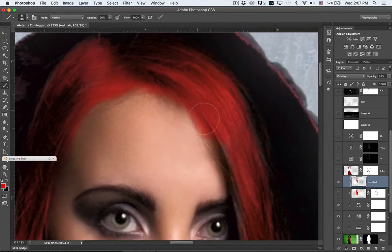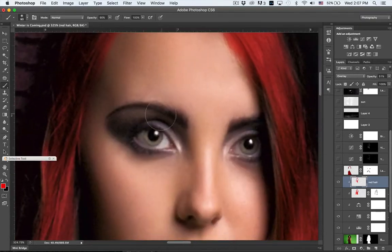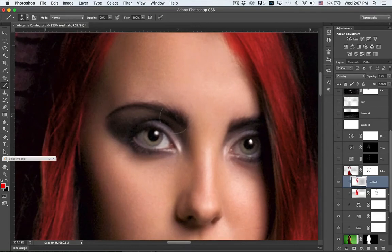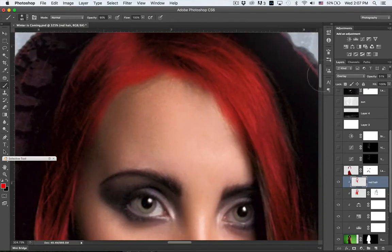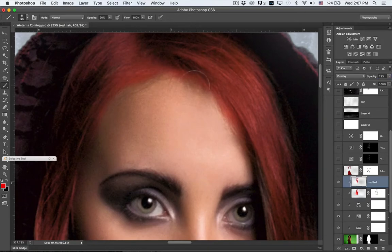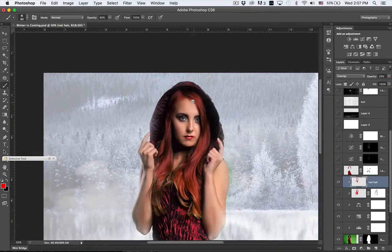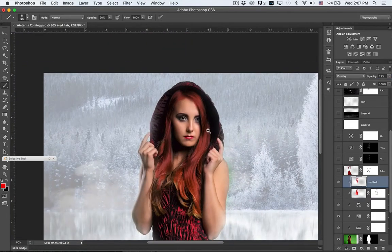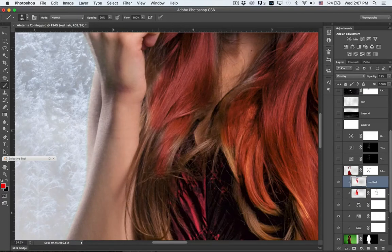Of course, you're going to have to go in here and fix these edges, and I'll show you how I do that. And again, you can change your opacity. If that's too much for your liking, you can just turn it down like that.